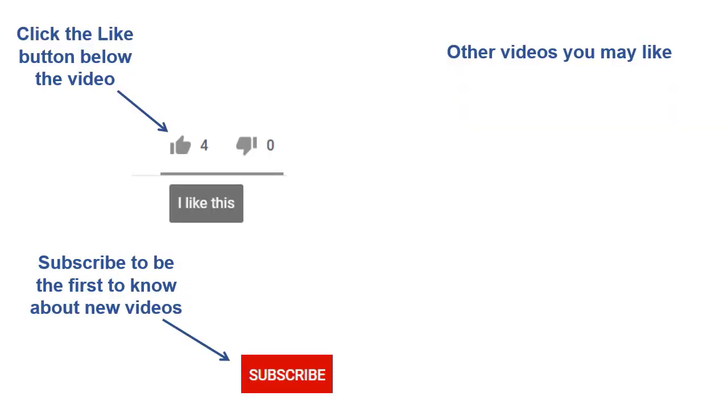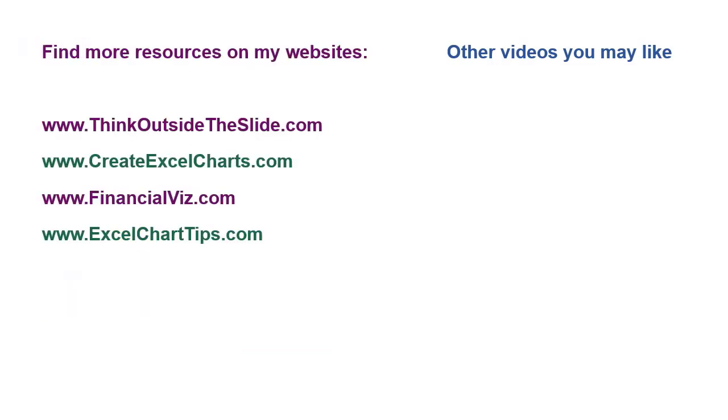If you found this video helpful, there are three things you can do to help me out. First, click the like button below the video on YouTube. Second, leave a comment with any questions or feedback. And third, subscribe to my channel. Check out my websites and other videos with more tips and advice. Thanks again for watching.